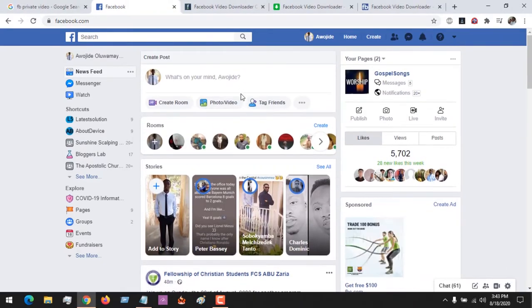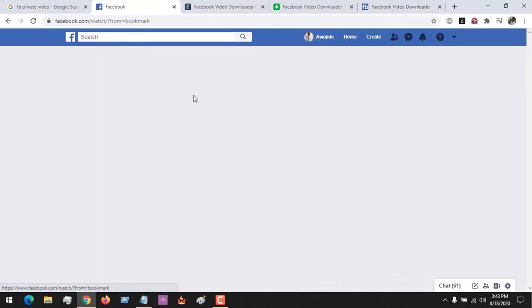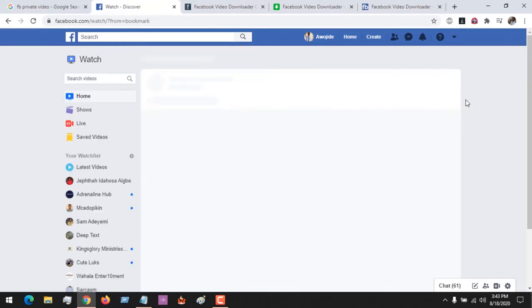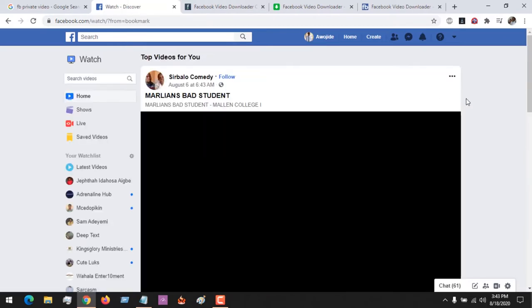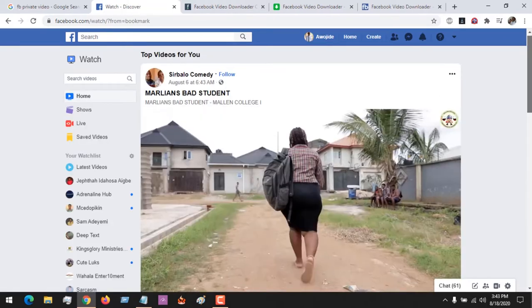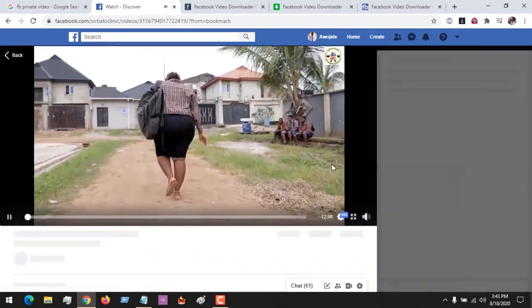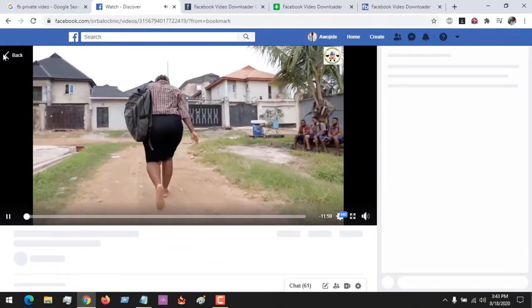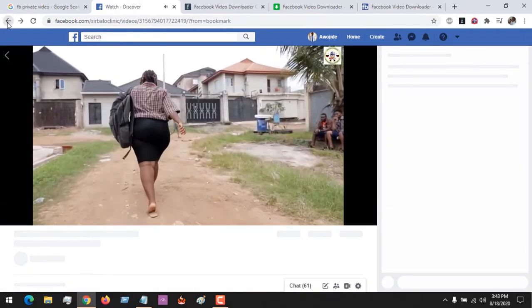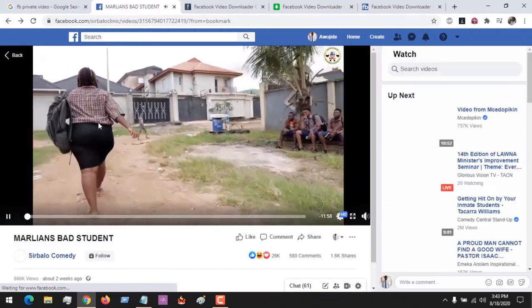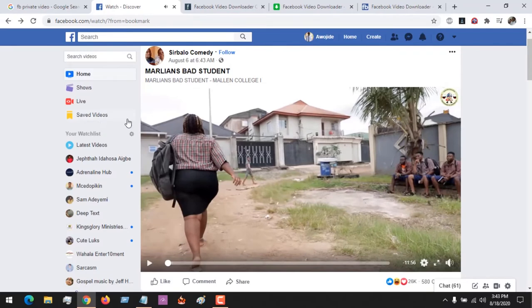I'm on Facebook now. Let me go to Watch and select one of the videos here. Let me say I want to download this video.